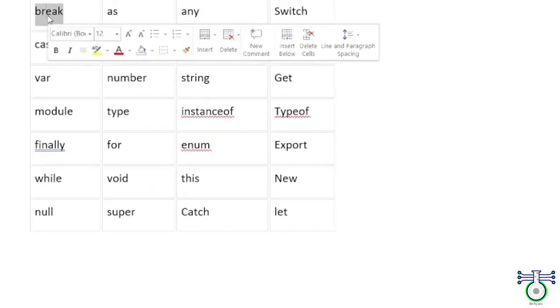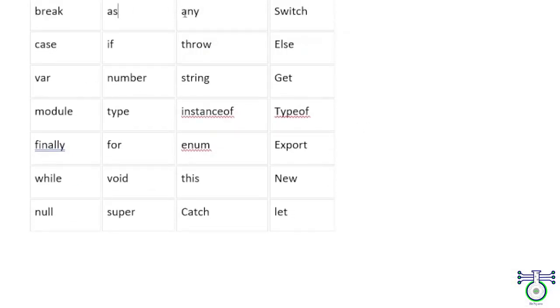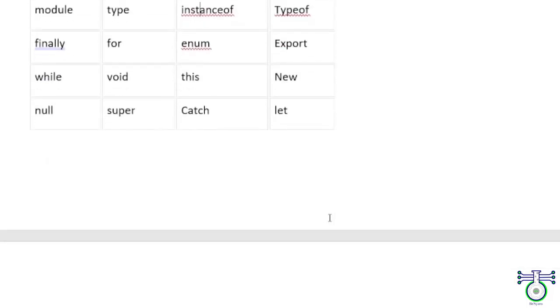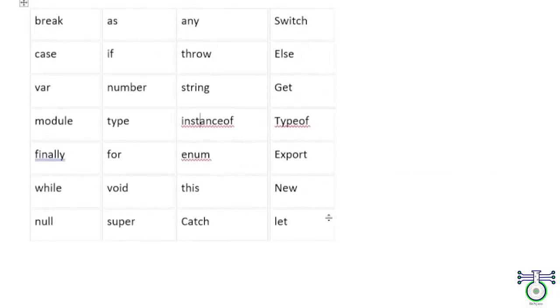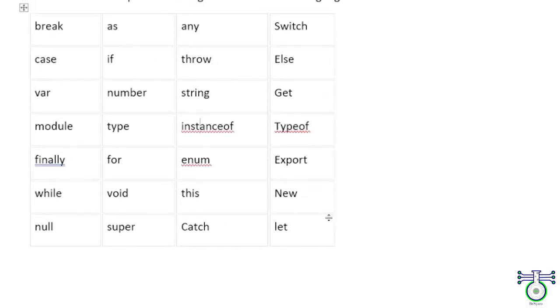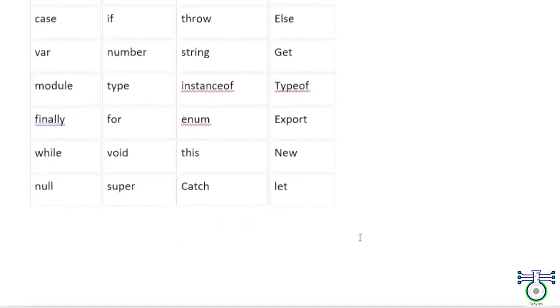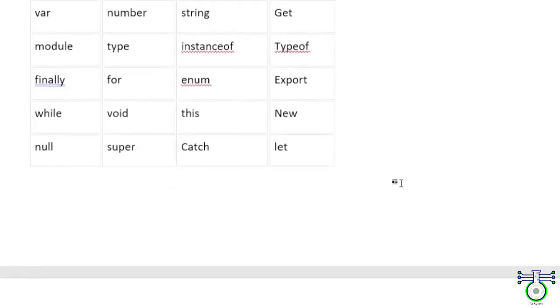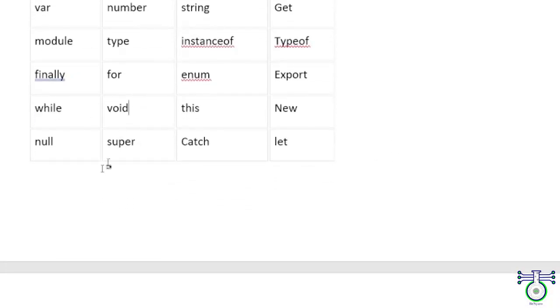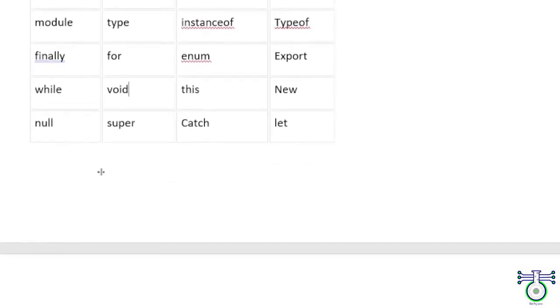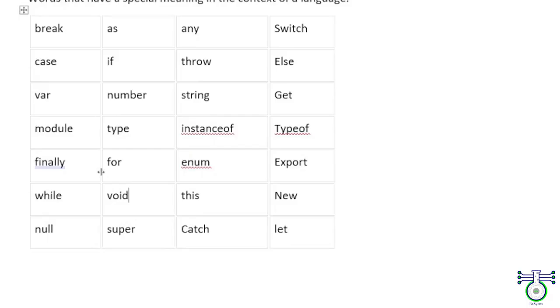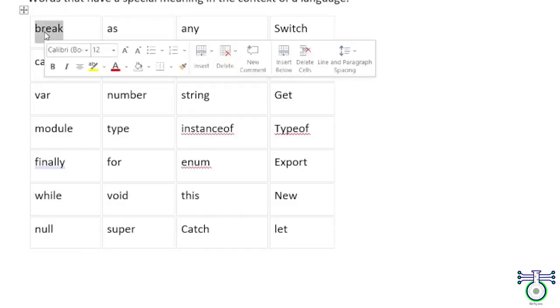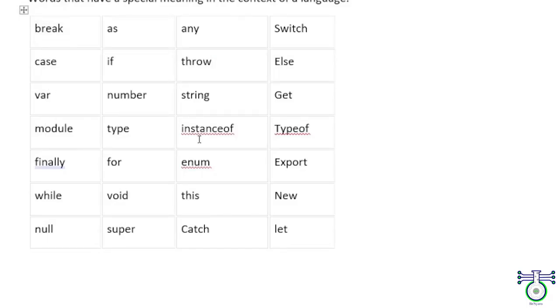So you can see these: break, as, any, switch, case, if, throw, else, var, number, string, get, module, type, instanceof, typeof, finally, for, enum, export, while, void, this, new, null, super, catch, let. You may have heard many of those, but these are not the only ones. There are many, but these are very common which I have just checked out. We will see each while progressing with each topic.